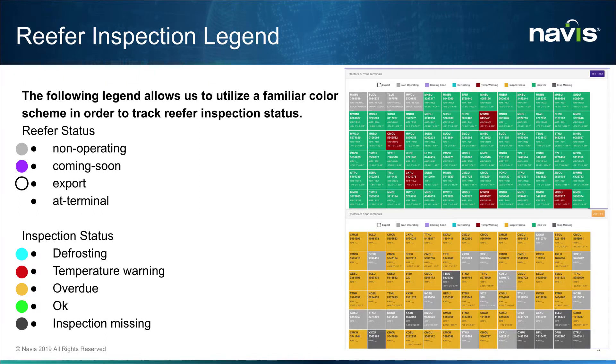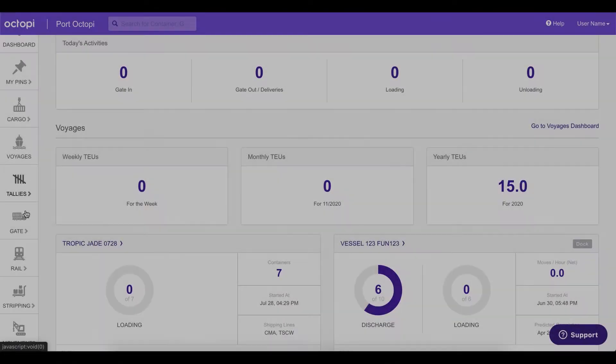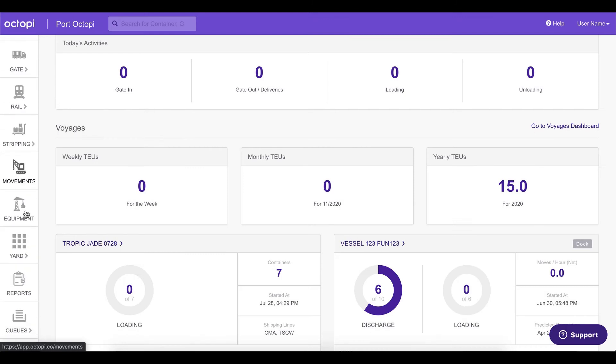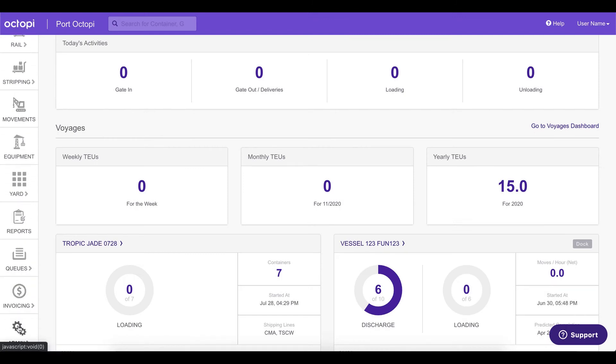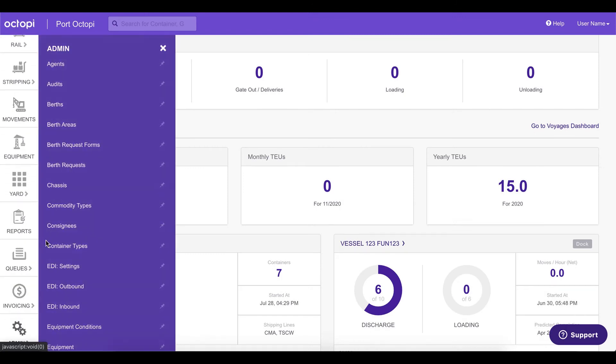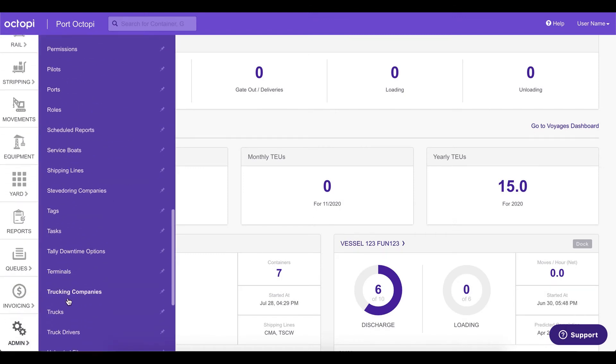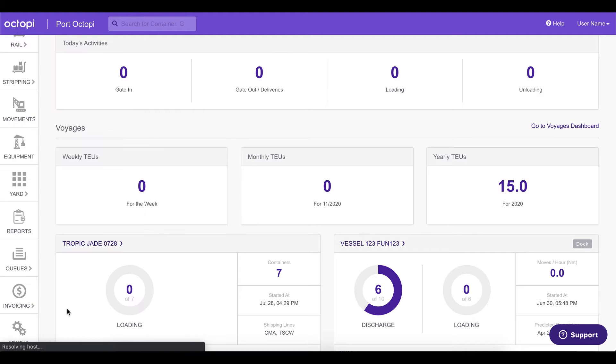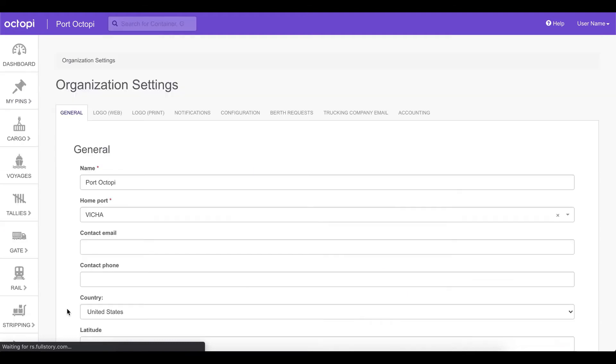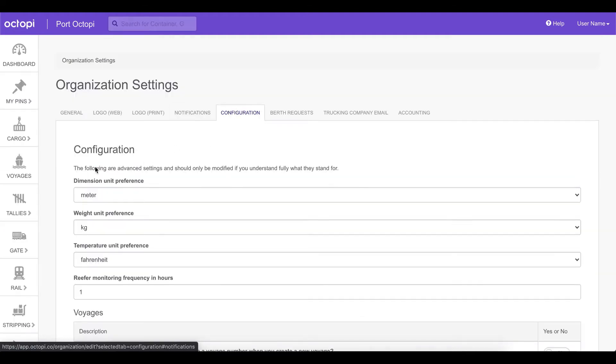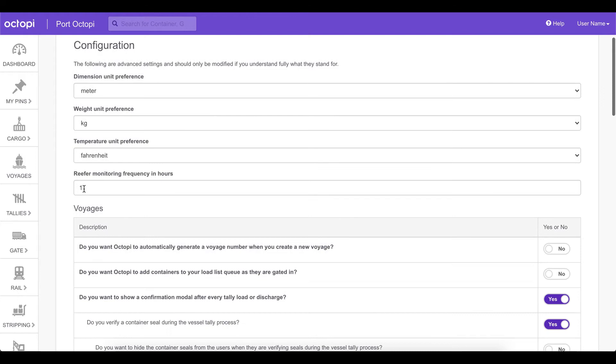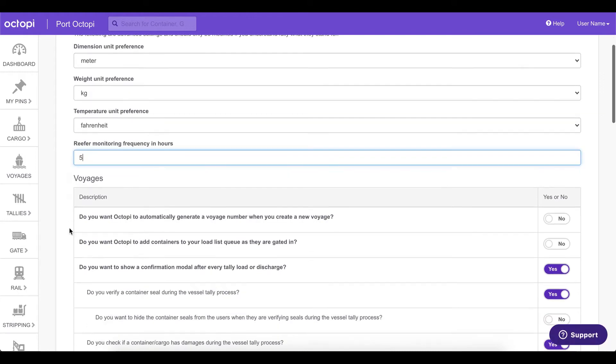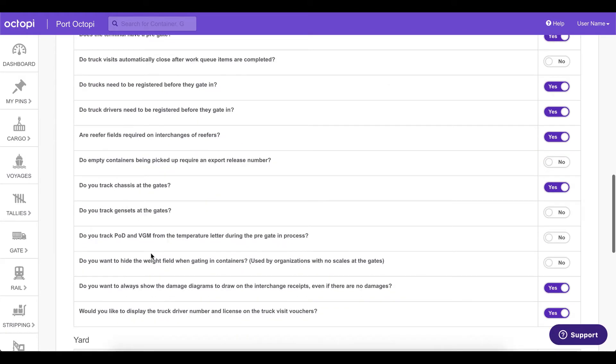So our reefer is now plugged in. Let us show you how to perform routine monitoring over a predetermined interval of time set up in the organization settings, and how to use the reefer index page to keep track of the reefer statuses. You can set the inspection intervals by going to the admin tab, organization, and going to the configuration settings. And under reefer monitoring frequency in hours, we can ask to perform a monitoring every five hours.